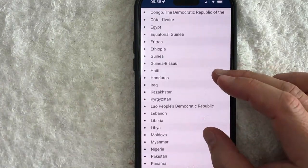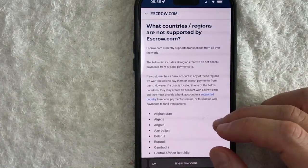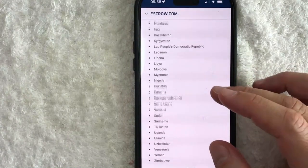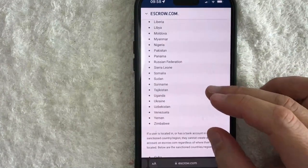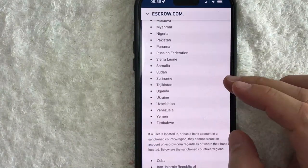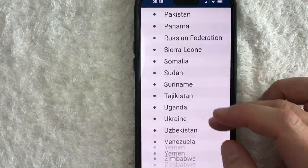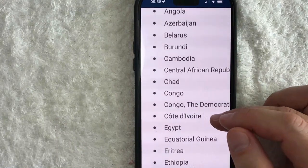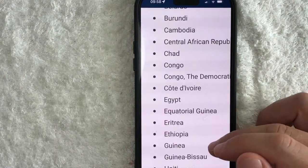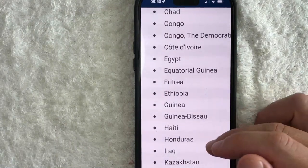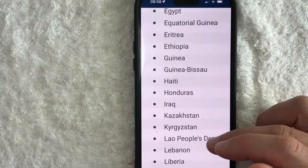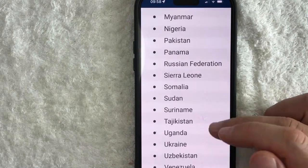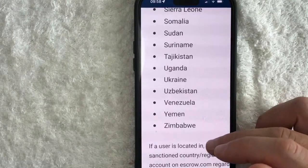You also can't receive funds. They do let you know that you can go ahead and set up an account — that's not a problem at all — but you're not going to be able to make any transactions. Let me scroll through this list: this includes Belarus, Egypt, Ethiopia, Iraq, Myanmar, Pakistan, Somalia, and Ukraine.